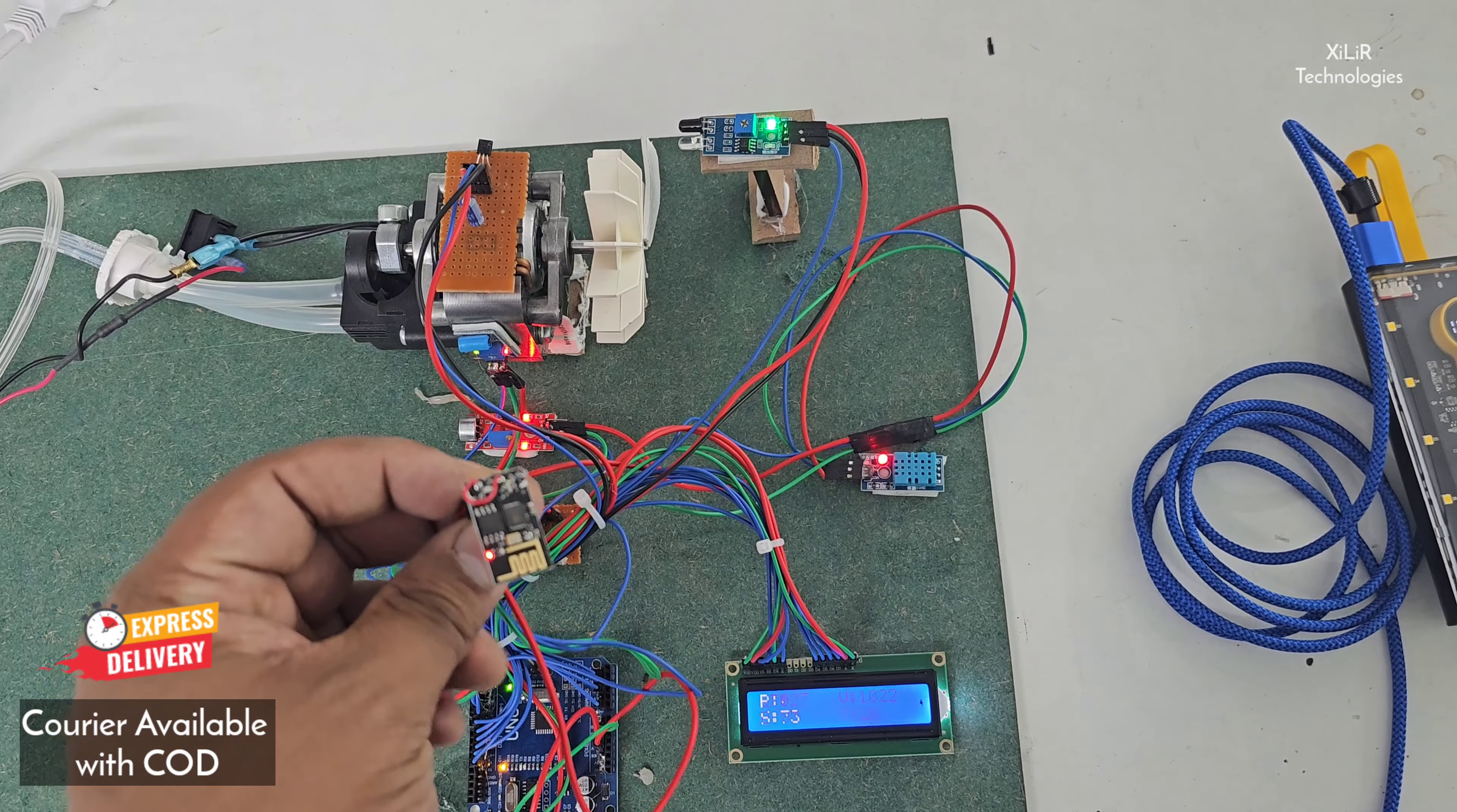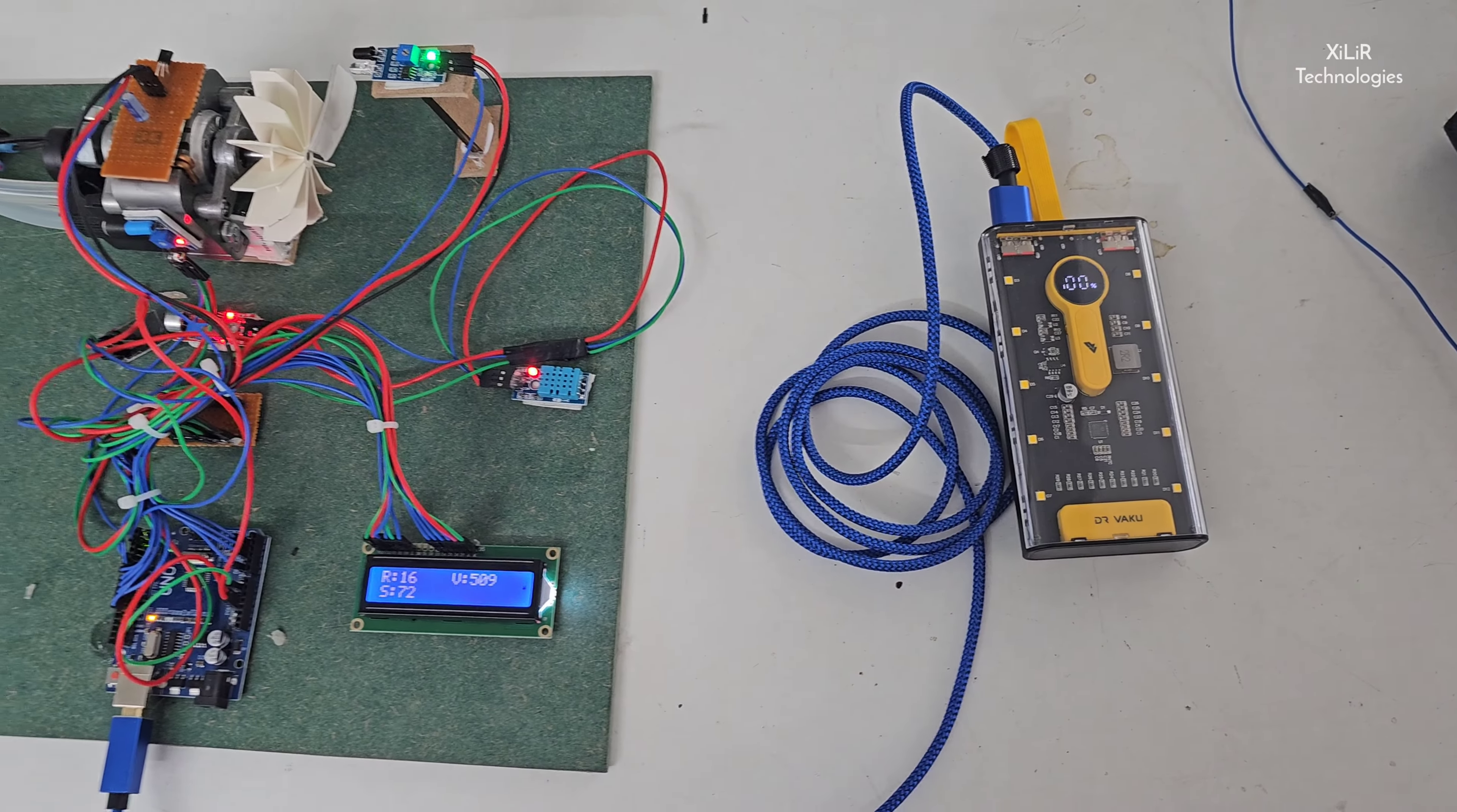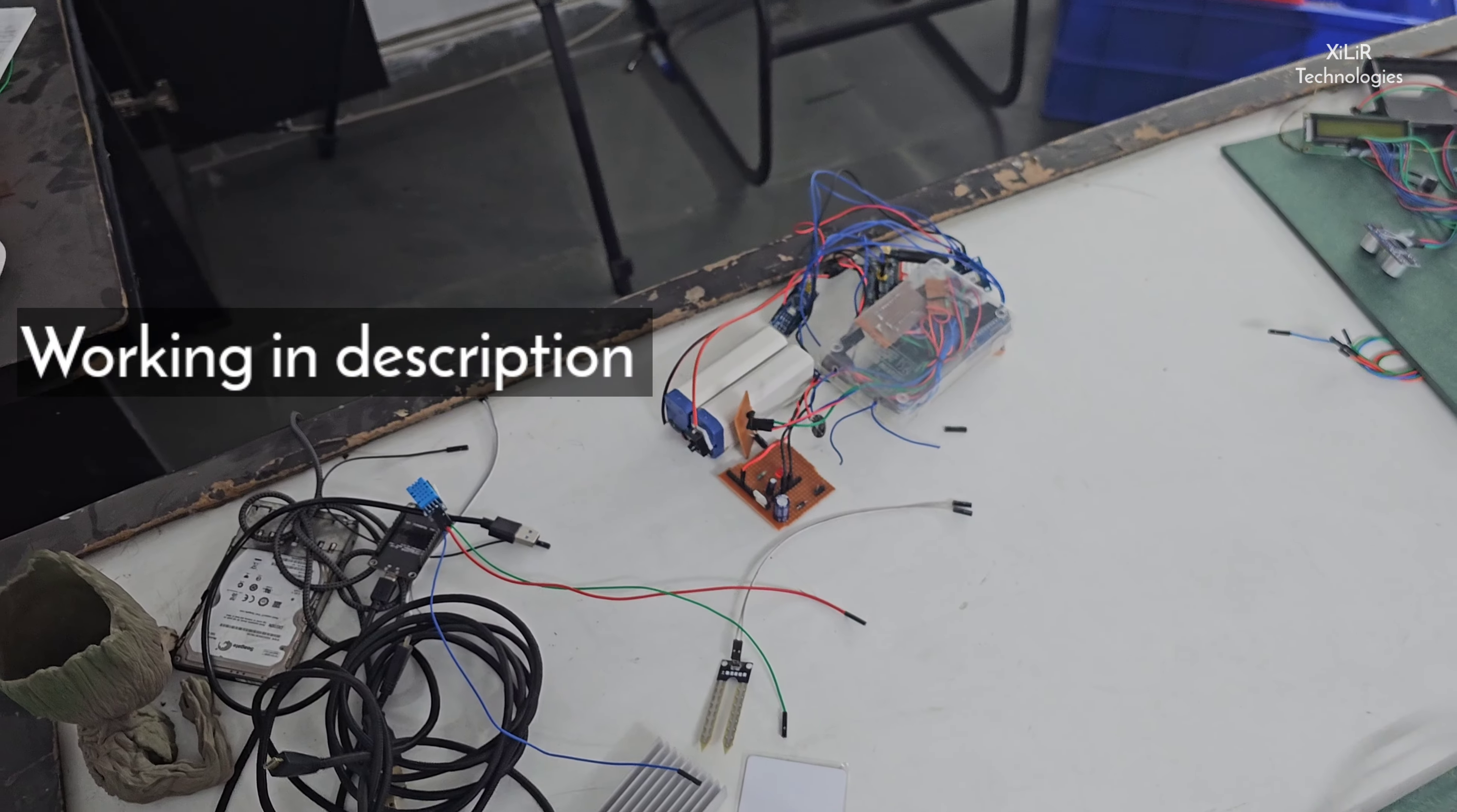Through this WiFi module, we can send all these parameters to a web server. Let's connect this motor to 220-volt power supply.